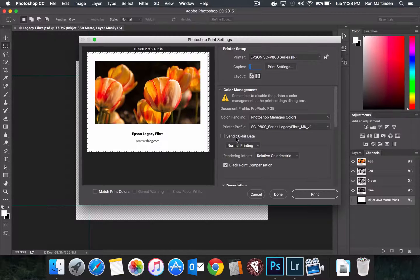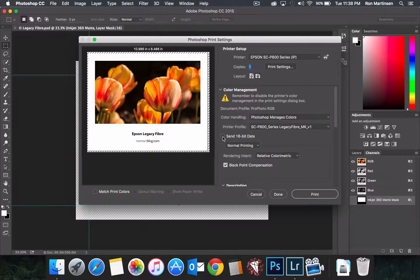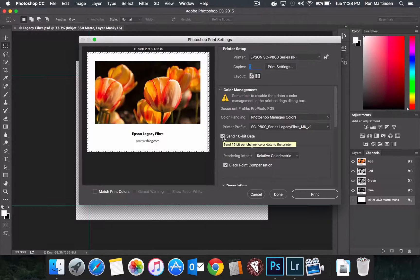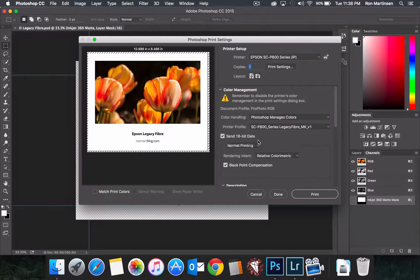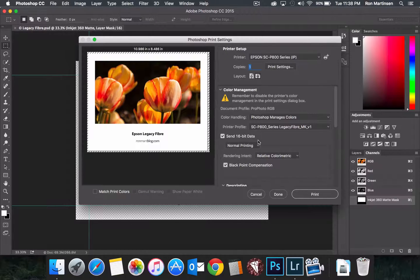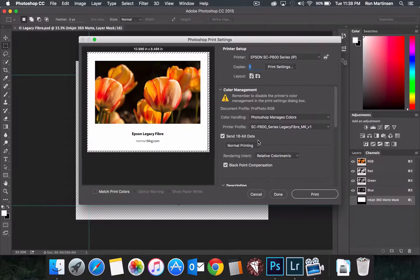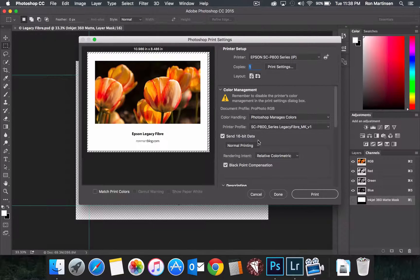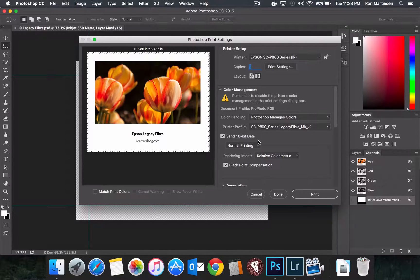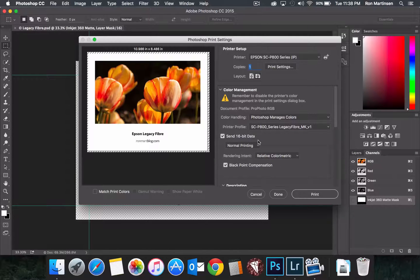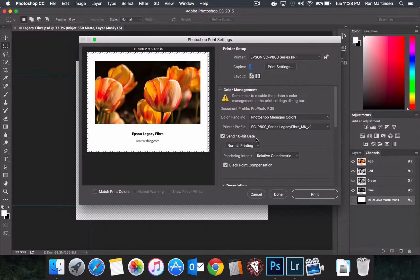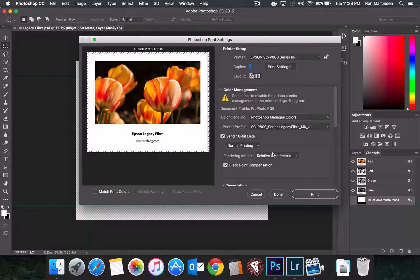There's this option to send 16-bit data. I always check that. Personally, I haven't seen any visual difference with it. People claim they can see it, however, it's definitely not anything relevant. It may be at some point in the future, so I always check it in case things improve or it becomes relevant.